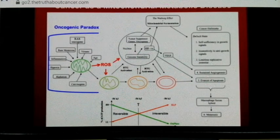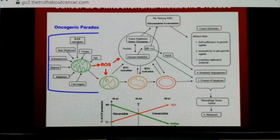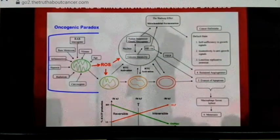Any one of these provocative agents — whether inherited mutation, carcinogens, x-rays, or whatever — damages the respiration. The mitochondria throw out reactive oxygen species, which are radicals that damage proteins, lipids, and nucleic acids. So the mutations in the nucleus are essentially coming as a downstream epiphenomenon of the damage to respiration. The RAS mutations are carcinogenic and mutagenic, and they're coming from that damage.